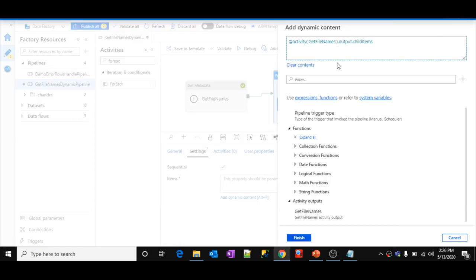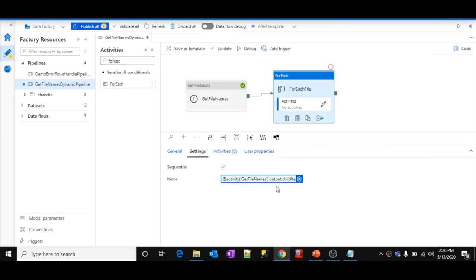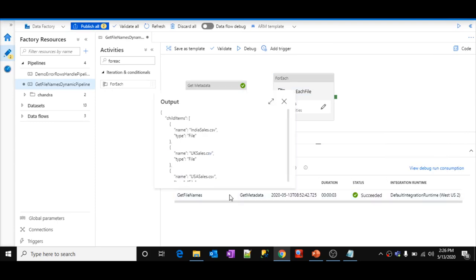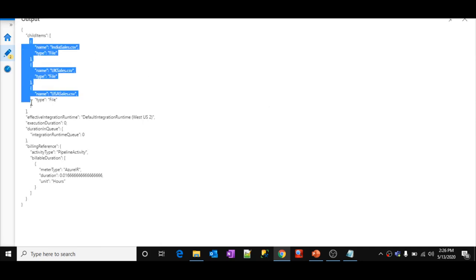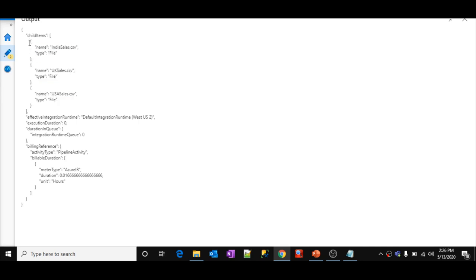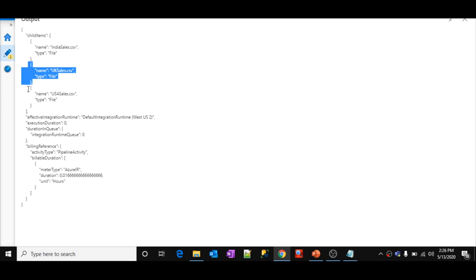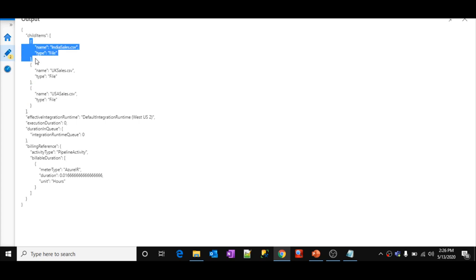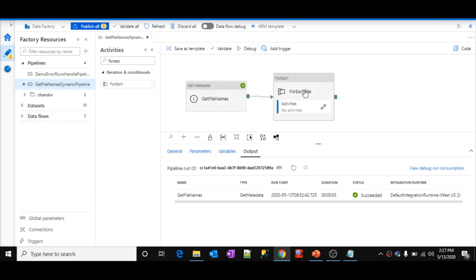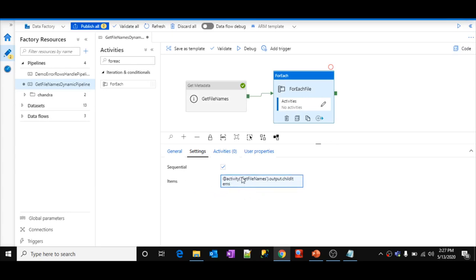Let me paste that and click Finish. So for every iteration, the ForEach loop is going to take each JSON object — which contains the 'name' and 'type' properties. To access the file name in each iteration, I will use the 'name' property on the item. Let's go to the ForEach loop's Activities tab and add a Copy activity named 'Copy File'.